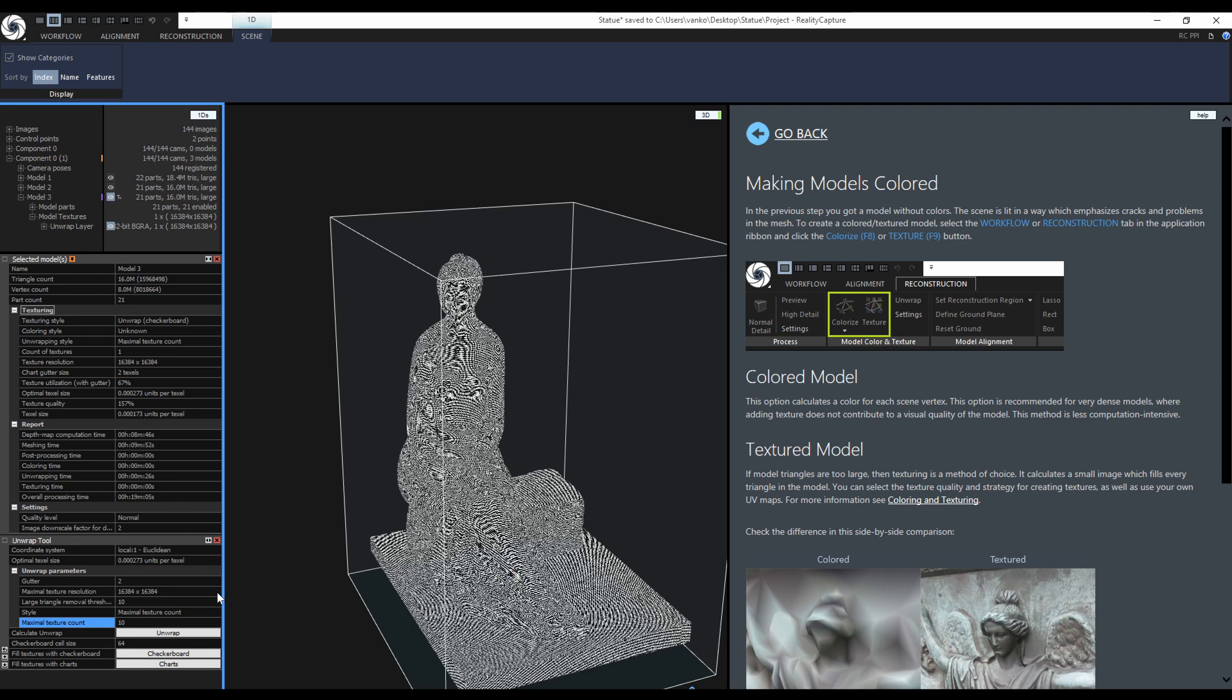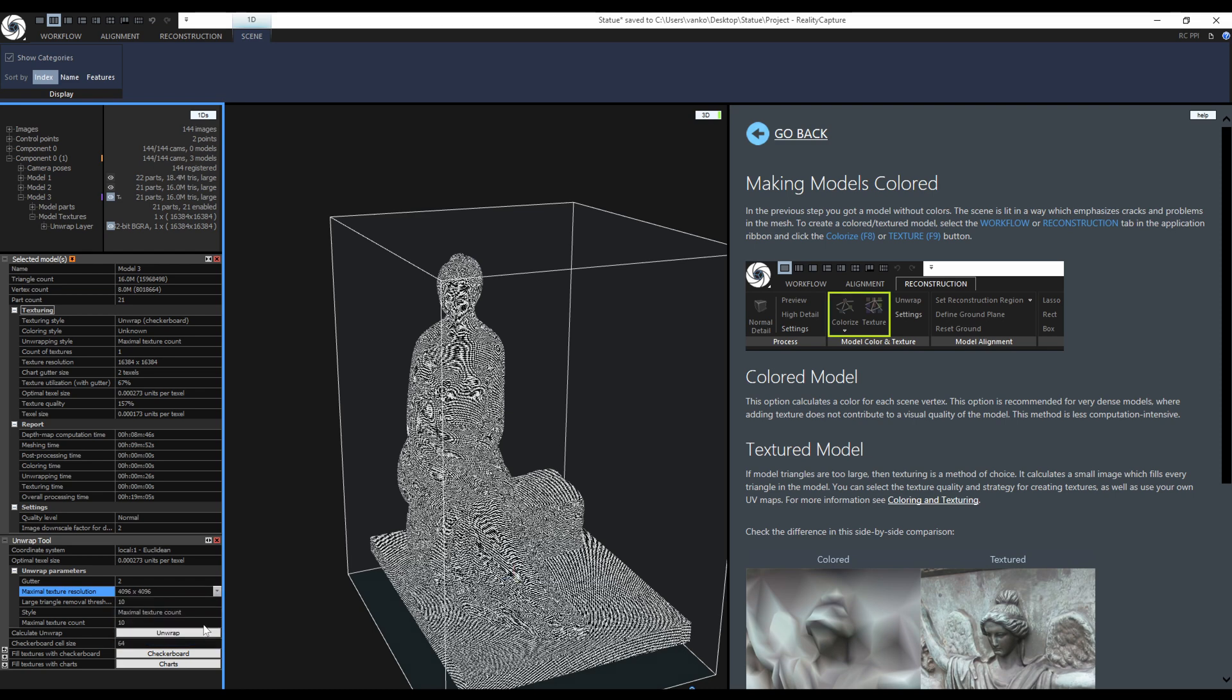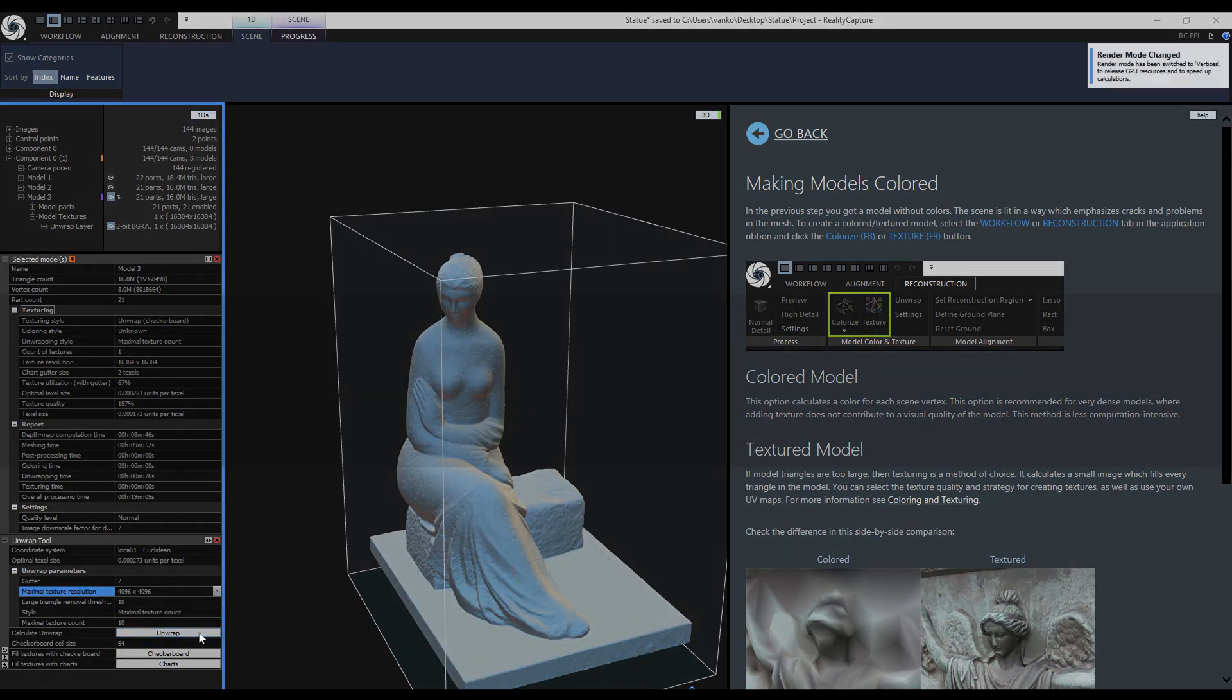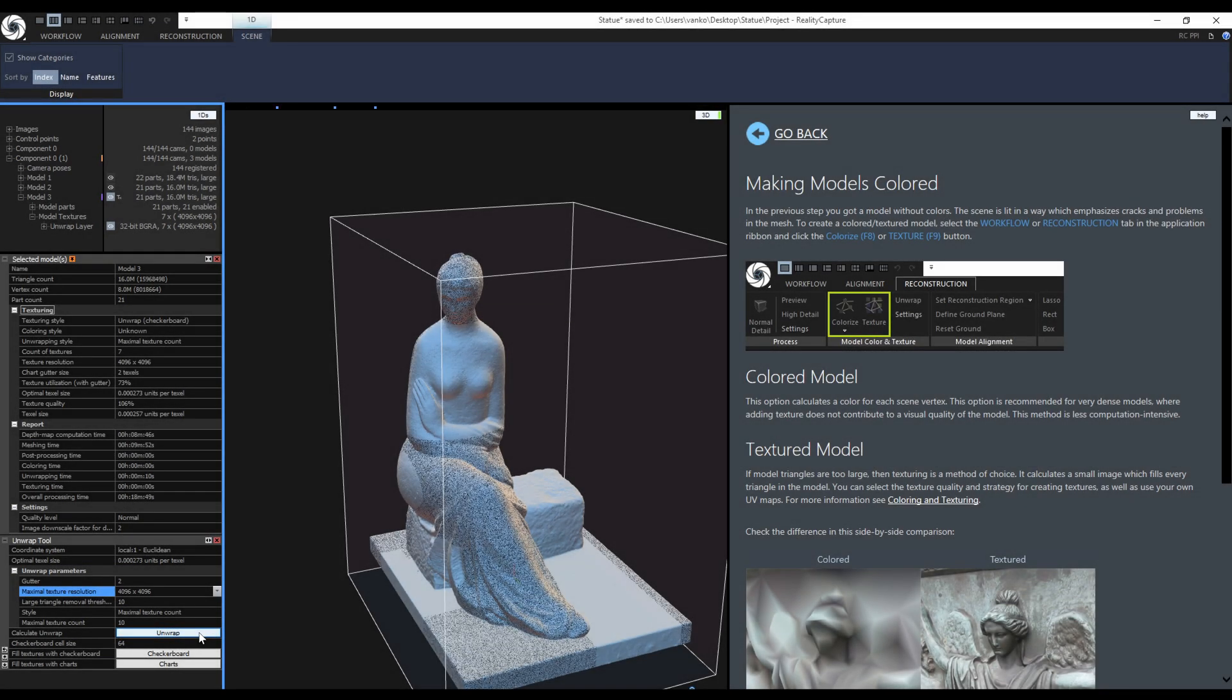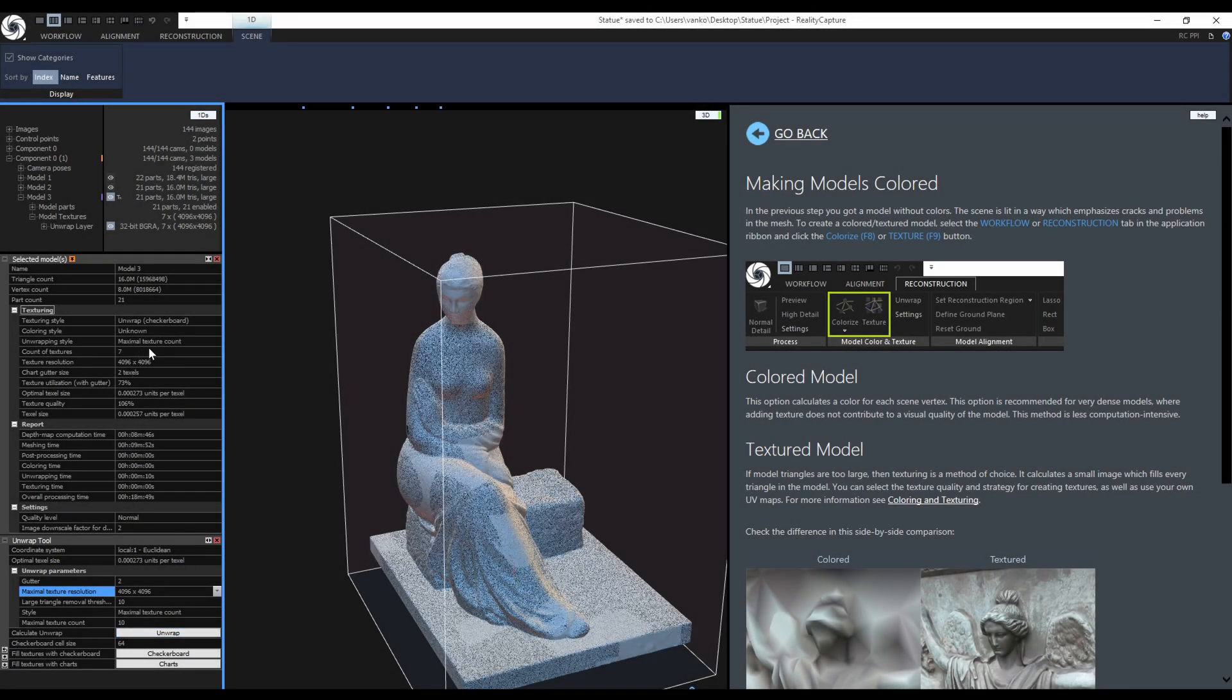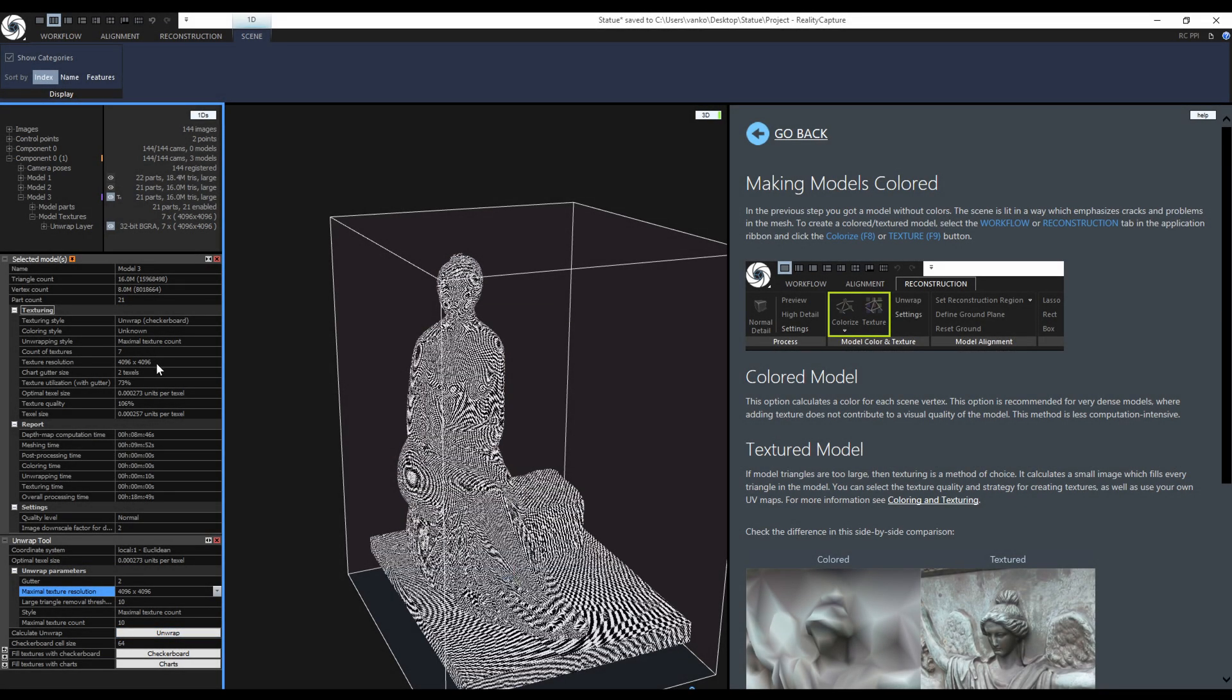Let's try to use different settings. This time I will select 4K and keep the max texture count to 10. Now RealityCapture created 7 textures with 4K resolution with 73% utilization with 106% quality.